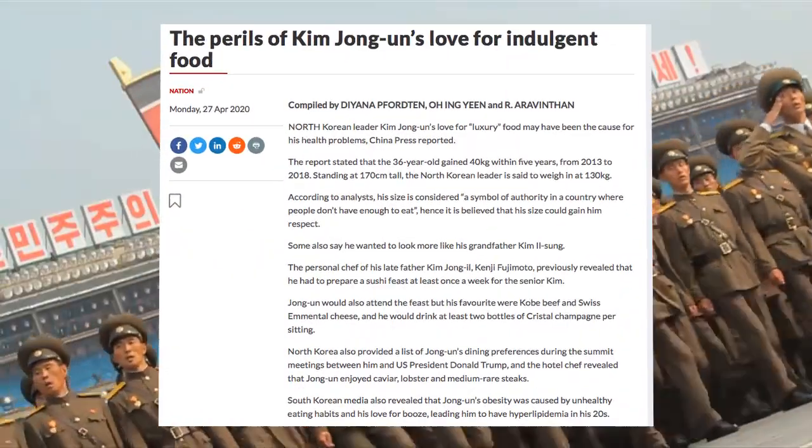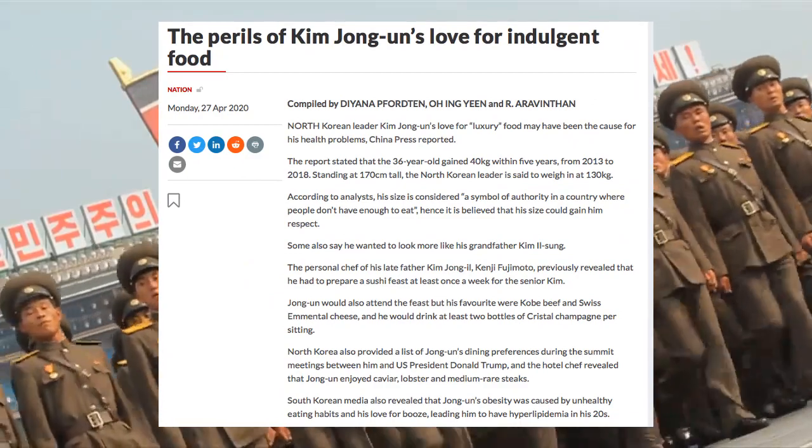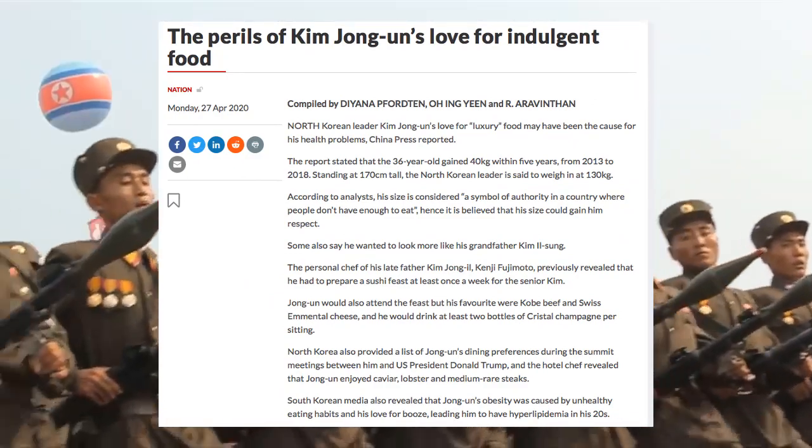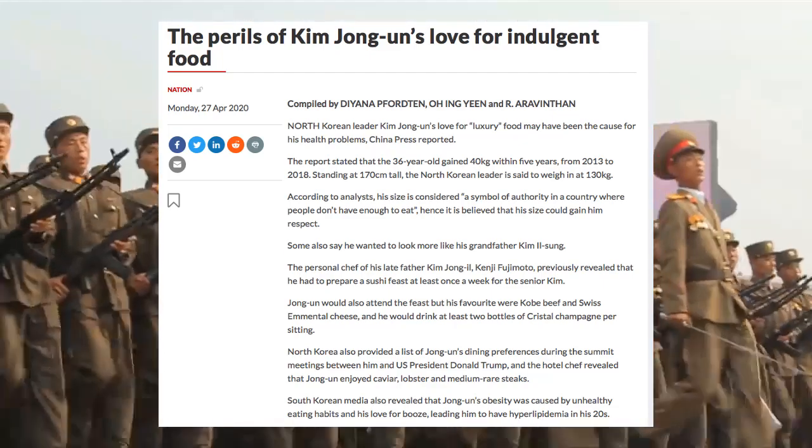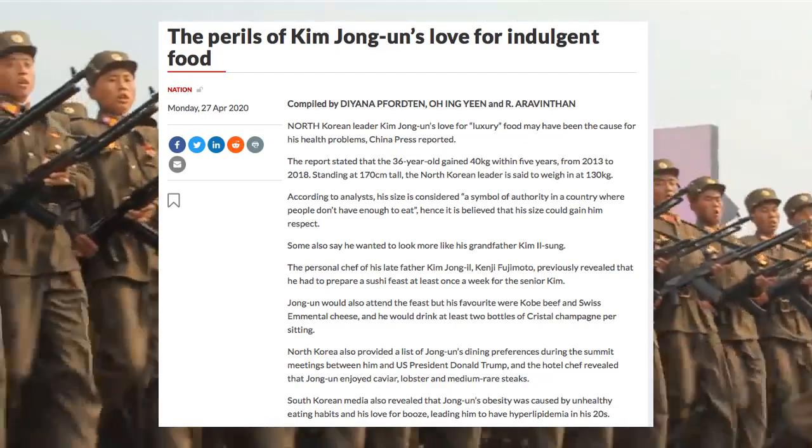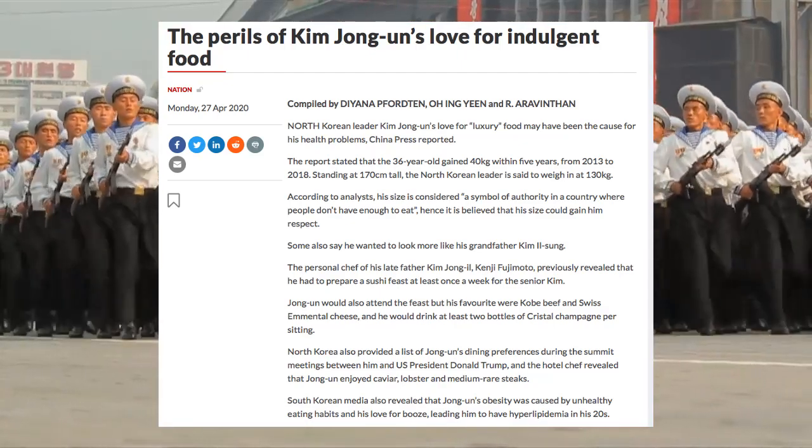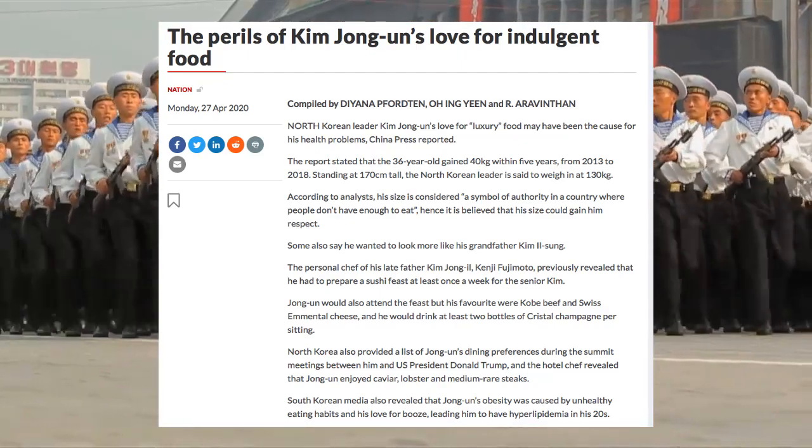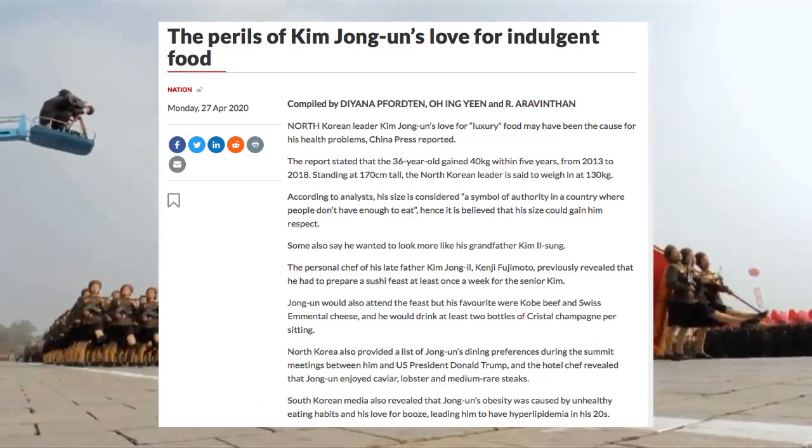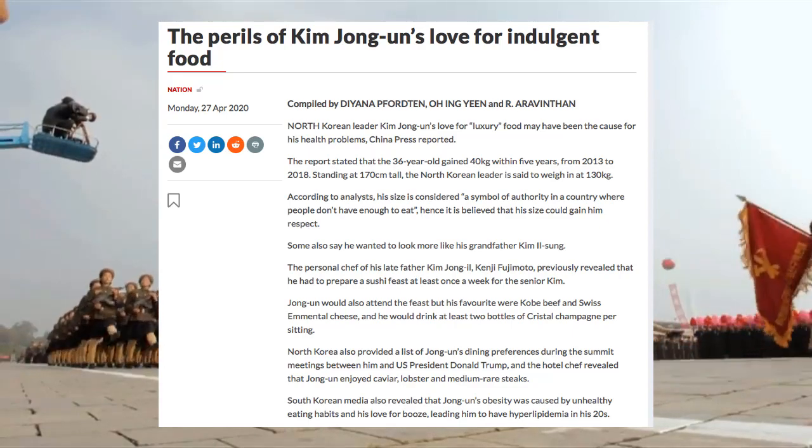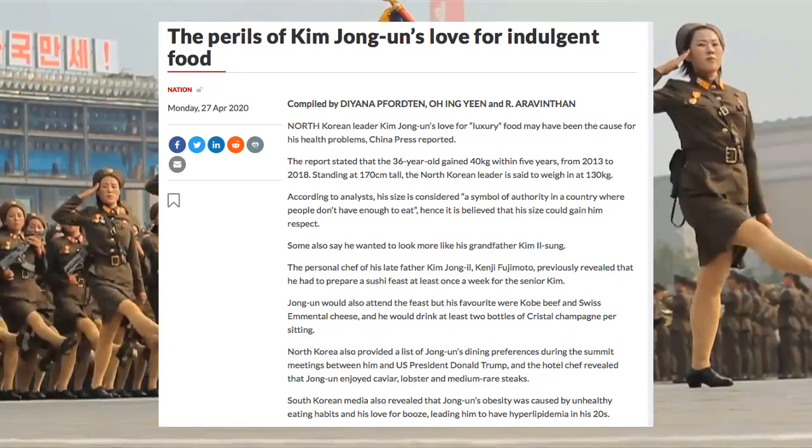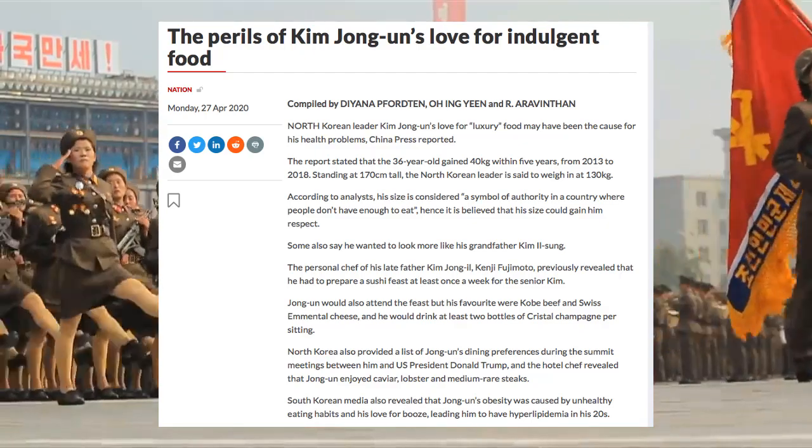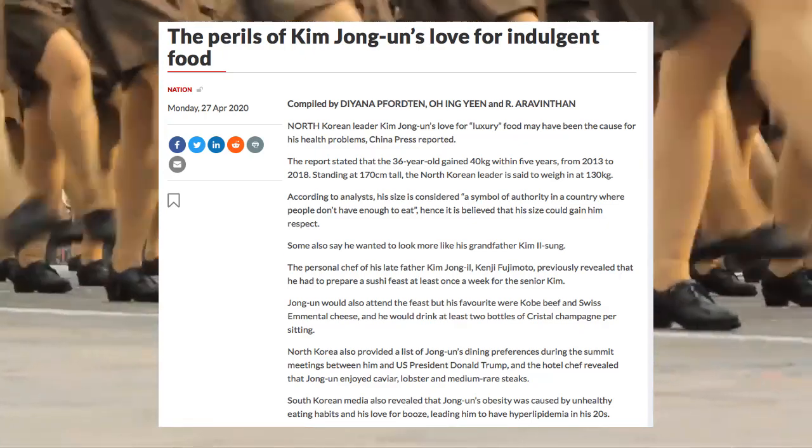The Perils of Kim Jong-un's Love for Indulgent Food. North Korean dictator Kim Jong-un's love for luxury food may have been the cause for his health problems, China Press reported. The report stated that the 36-year-old gained 40 kilograms within five years from 2013 to 2018. Standing at 170 centimeters tall, the North Korean leader is said to weigh in at 130 kilograms. According to analysts, his size is considered a symbol of authority in a country where people don't have enough to eat. Hence, it is believed that his size could gain him respect.